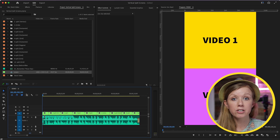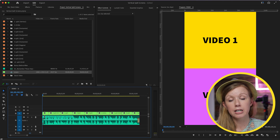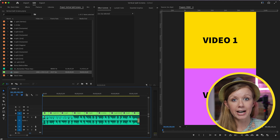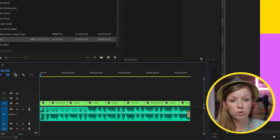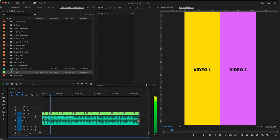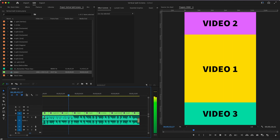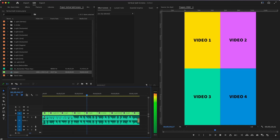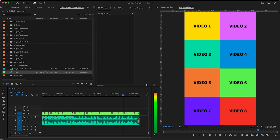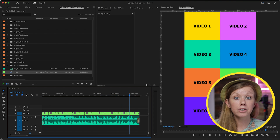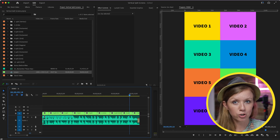What I've done is take a bunch of the split screen templates from my pack, place them into one timeline, and cut it to the beat of this music track. You can see all the placeholders ready — all I have to do is open up these split screen templates and drag in my own media. I'll quickly go ahead and do that and then show you the final result.